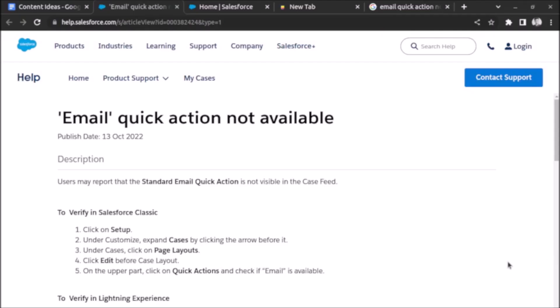Welcome back. In this video we will see how to add an email quick action button on a case feed. Sometimes the email quick action is not available on case feed.